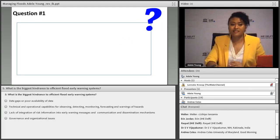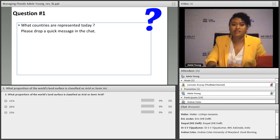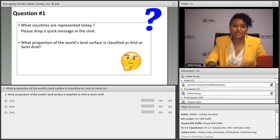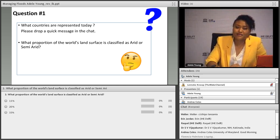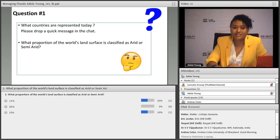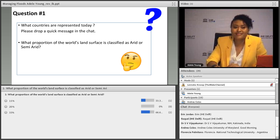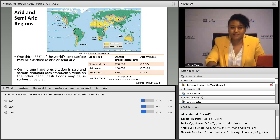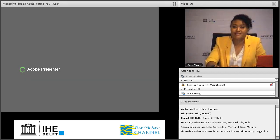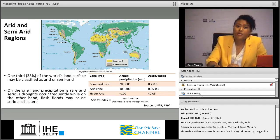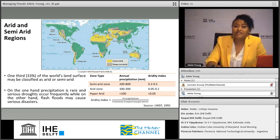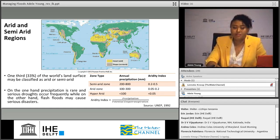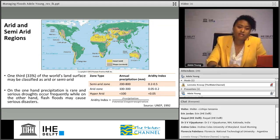The first question: what proportion of the world's land surface is classified as arid or semi-arid? If you can fill in the poll at the bottom, we can see what everyone thinks. The answer is actually 33% of the world's surface is classified as arid, which really seems like a lot. With trends in desertification expected to increase, there's a risk that number might increase as well.